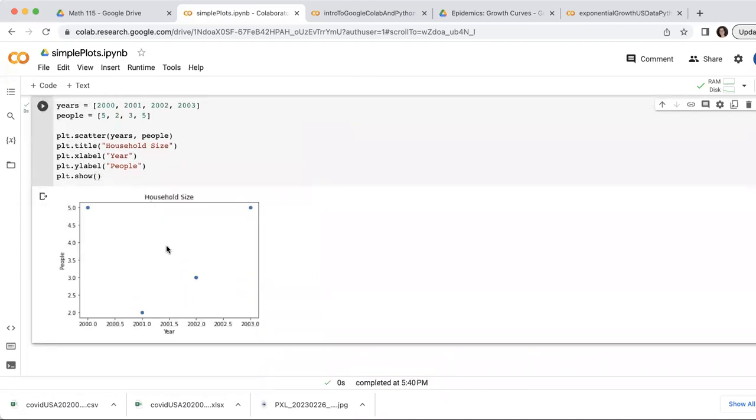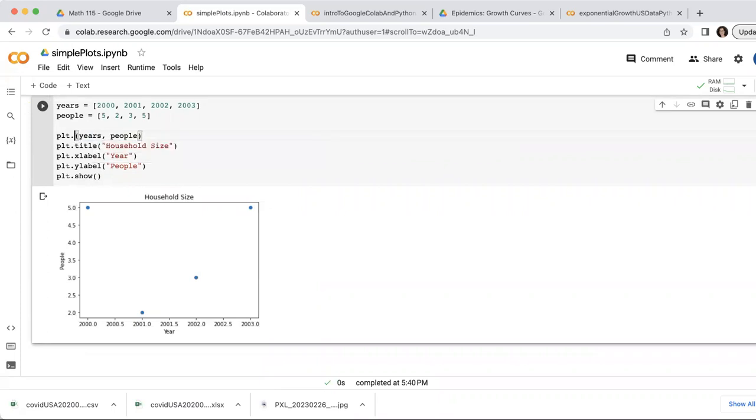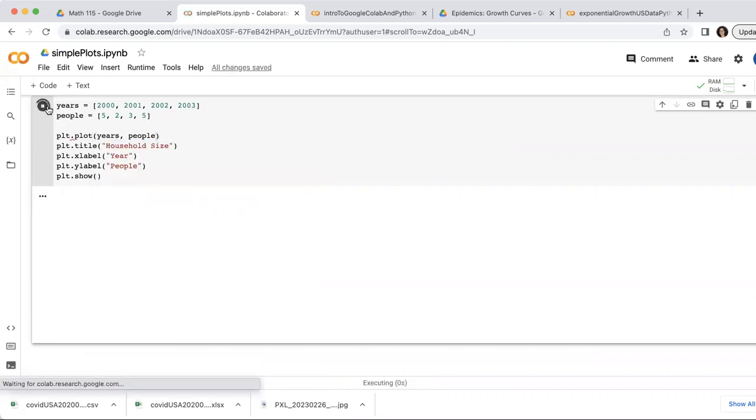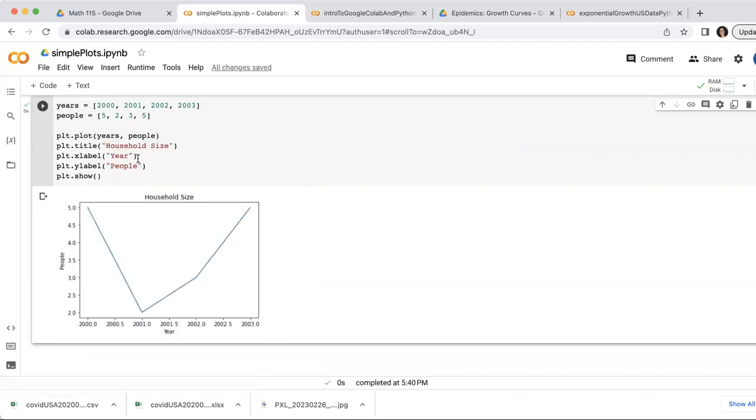Okay. And here I have a nice scatter plot. And again, if I want a line plot instead, I'm going to connect the dots. Oops. I just do plot. That's all for now. Okay. Thank you.